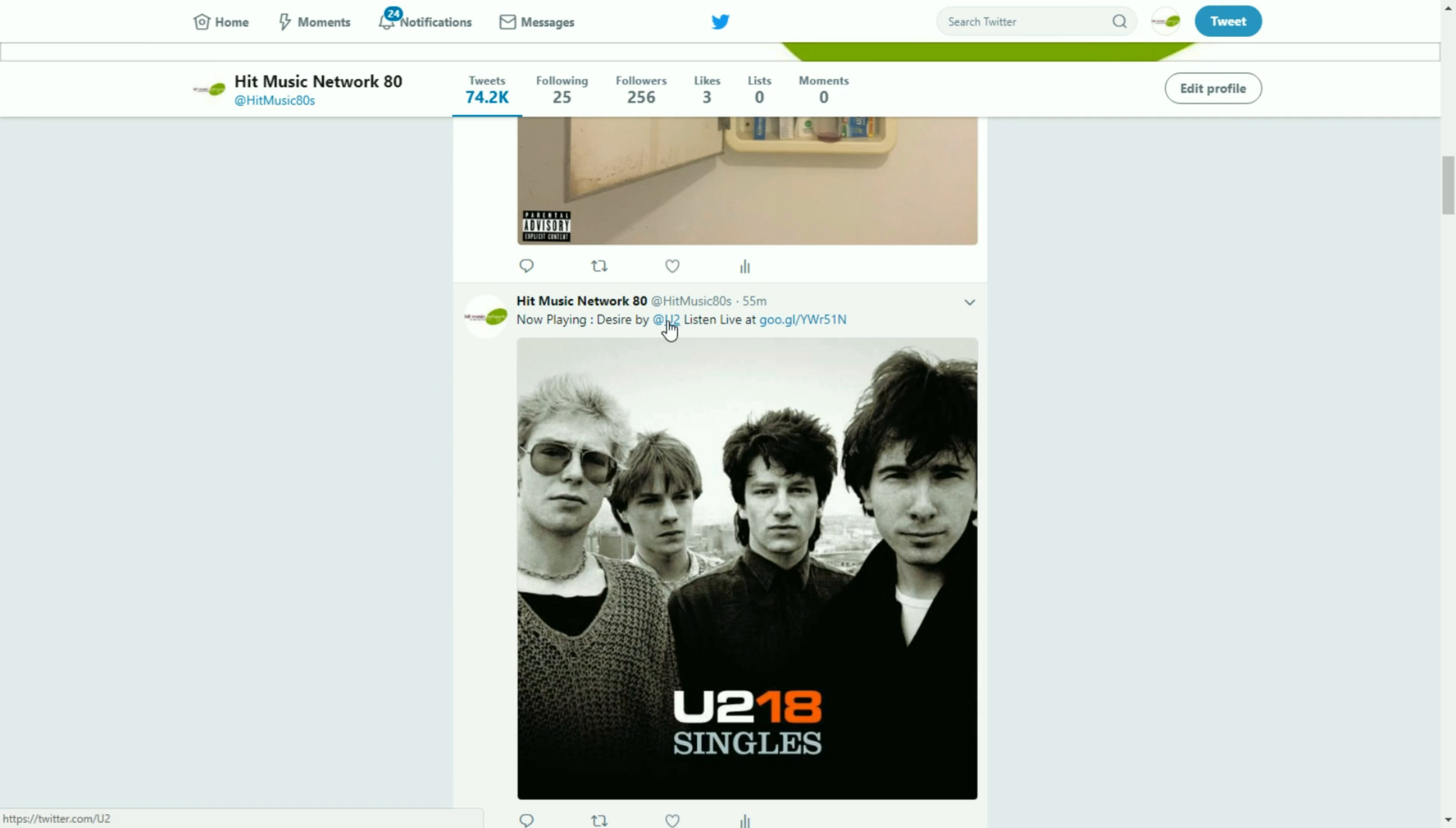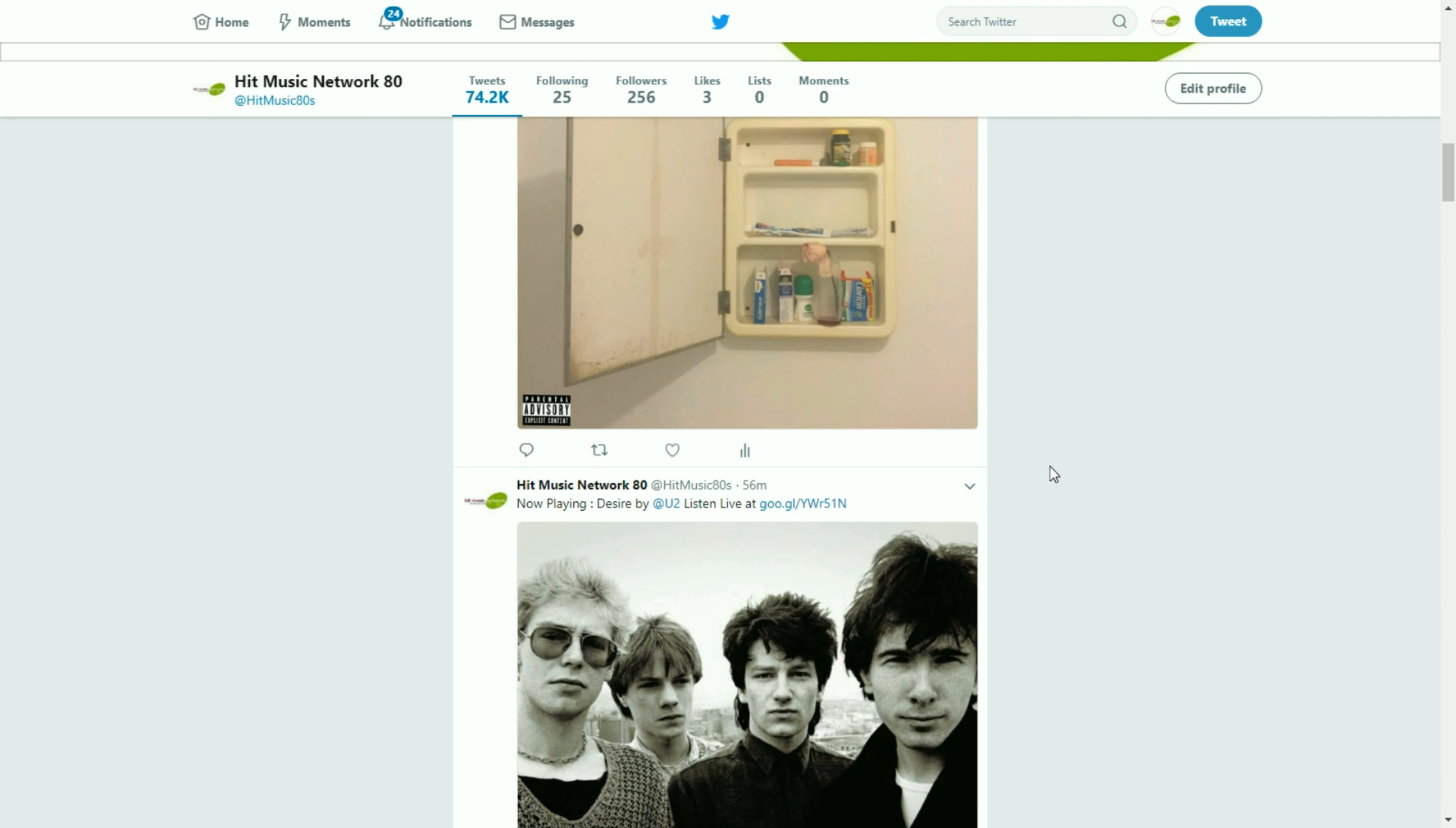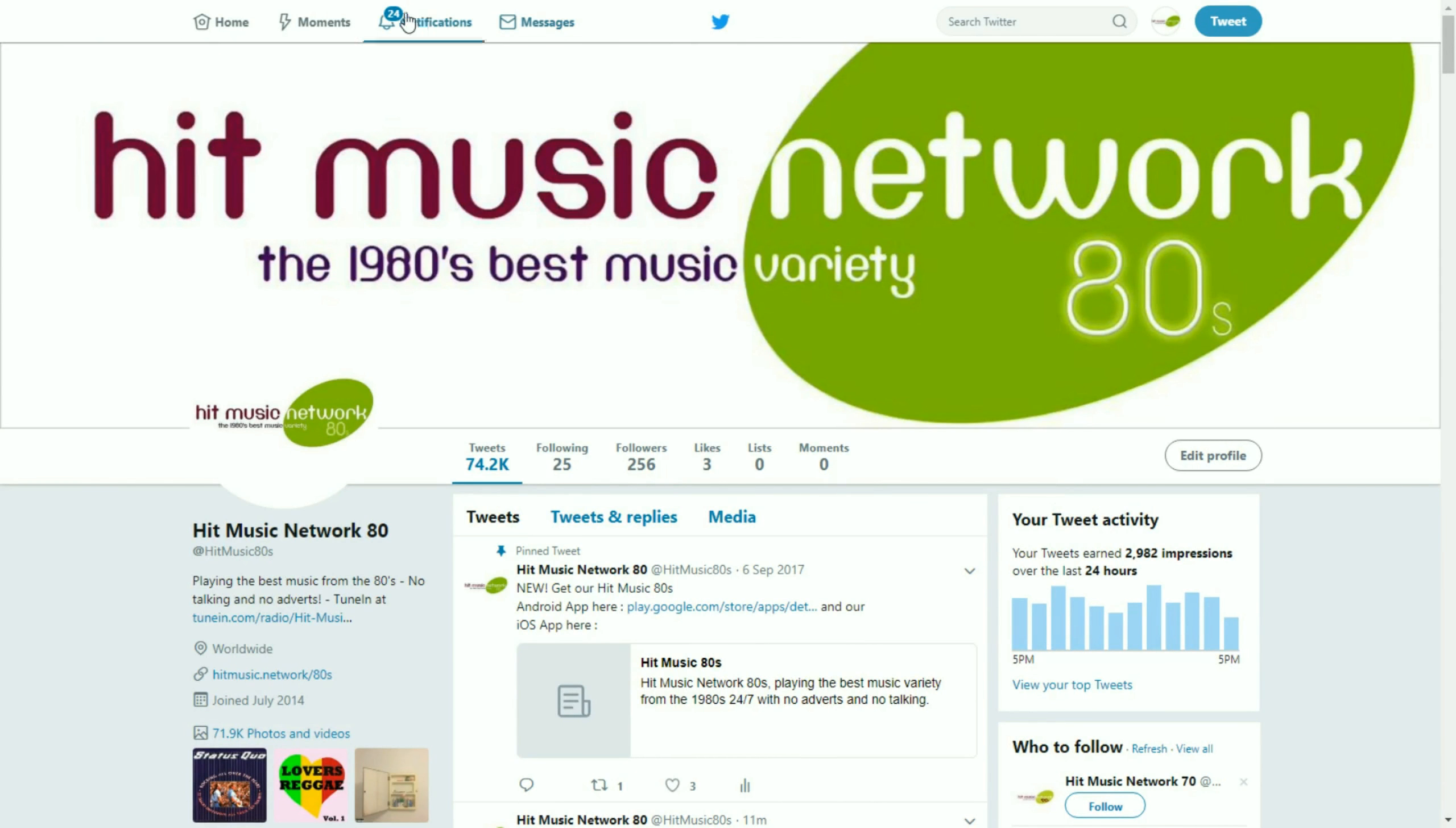Here you can see, for example, it tagging the official Twitter account for U2. So it's actually replaced the band's name with their official Twitter account. And you can see here, you're tapping into millions of followers. So that's fantastic to get some response on your Twitter feed. And you can see it here in action.